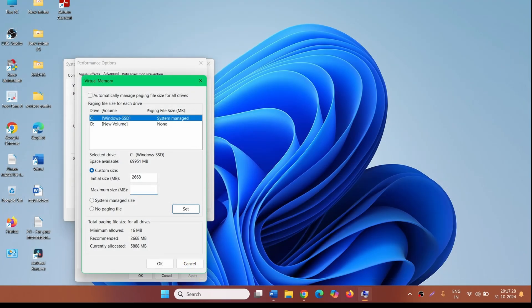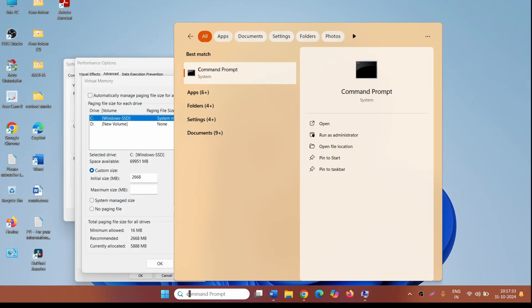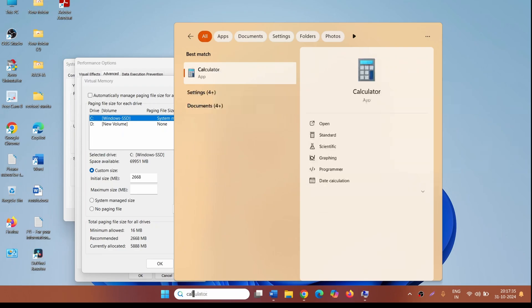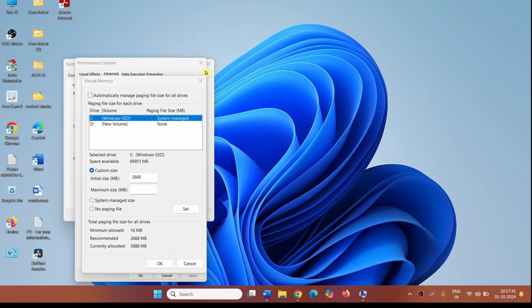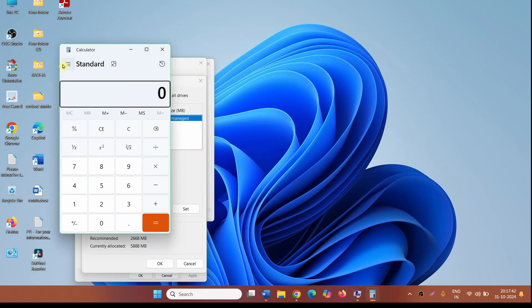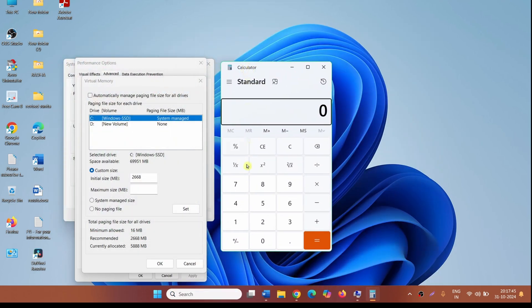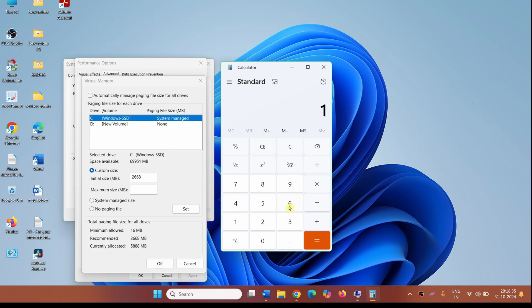Open Calculator. RAM in my system is 16 GB. 1 GB is equal to 1024 MB. 16 GB is equal to 16 multiplied by 1024.